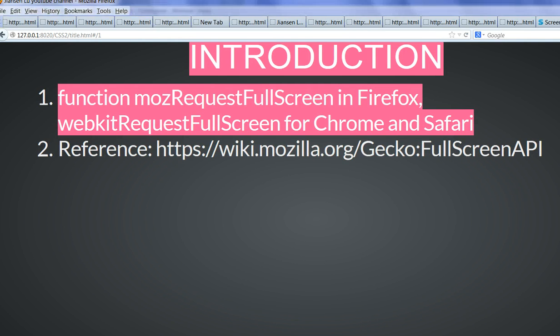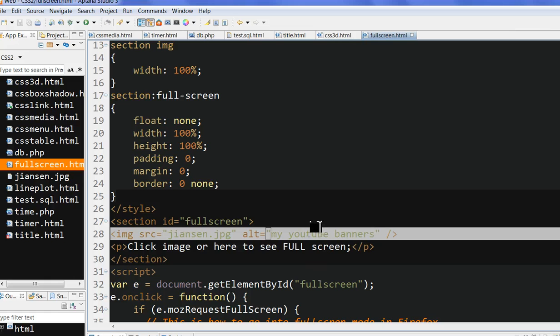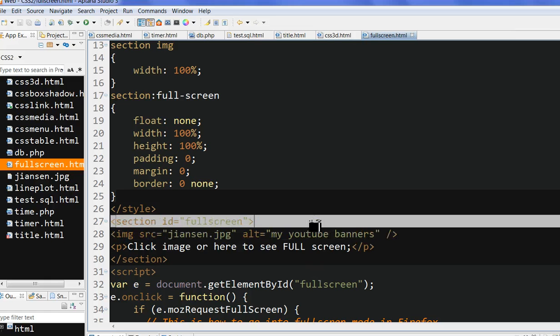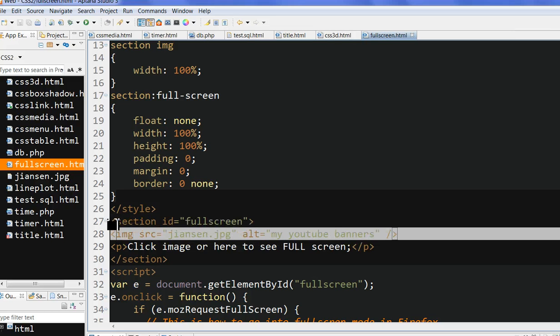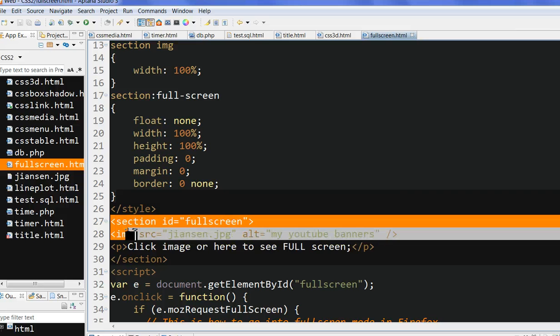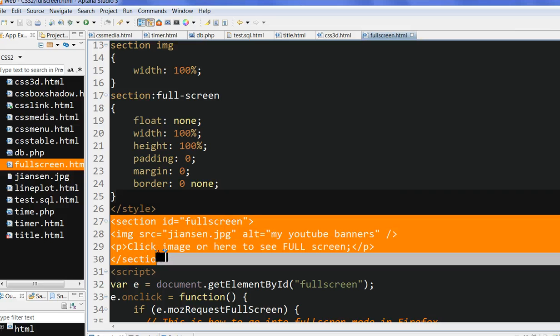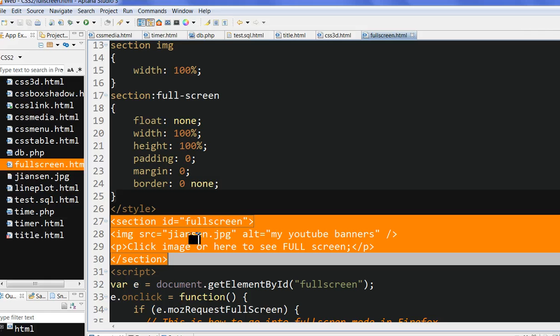Let's look at the code. In this code, I have a very simple section here called ID fullscreen, and I put an image, my YouTube banner's image here.